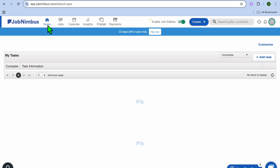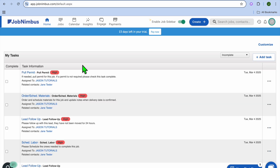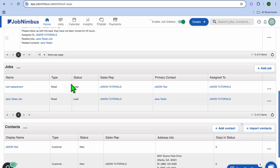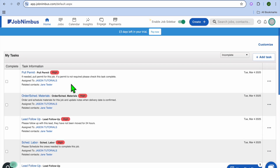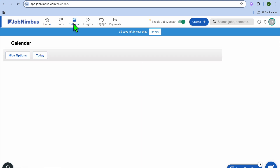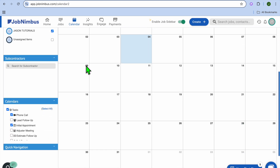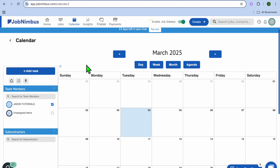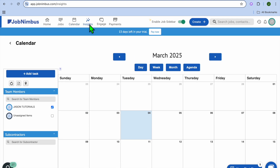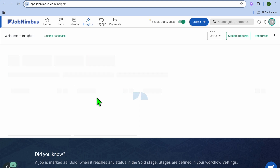You can also tap on Home. From here you'll be able to see all of the different tasks by scrolling down, and you can also see all of the different jobs — a quick overview of all the actions that need to be done. You can tap on Calendar to see your schedule and schedule tasks for different team members. You can also select Insights to monitor different analytics.